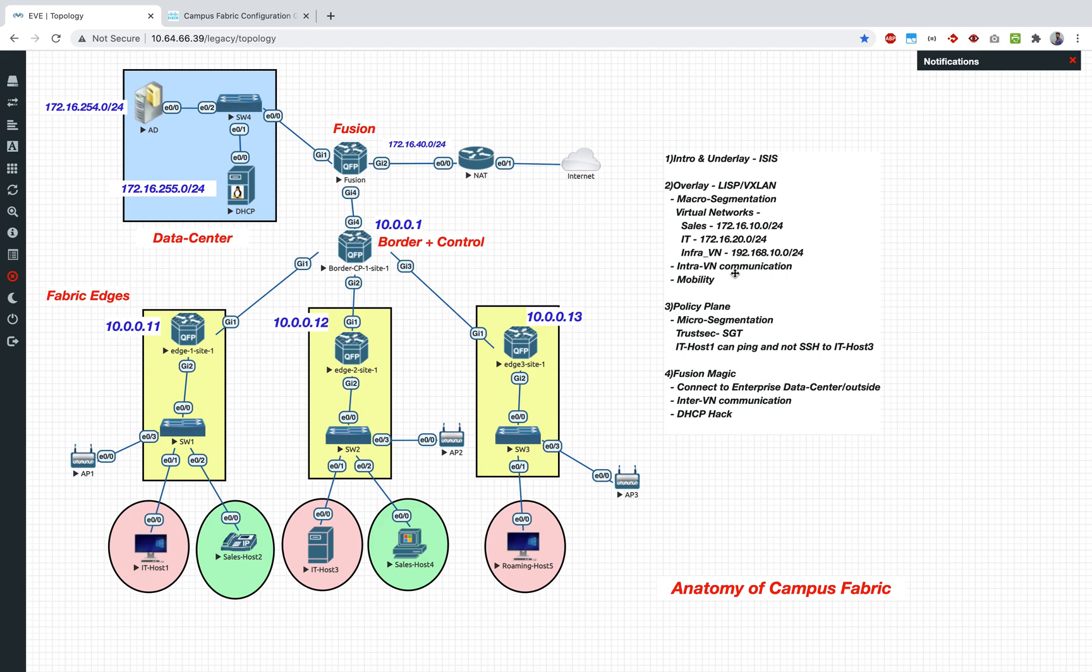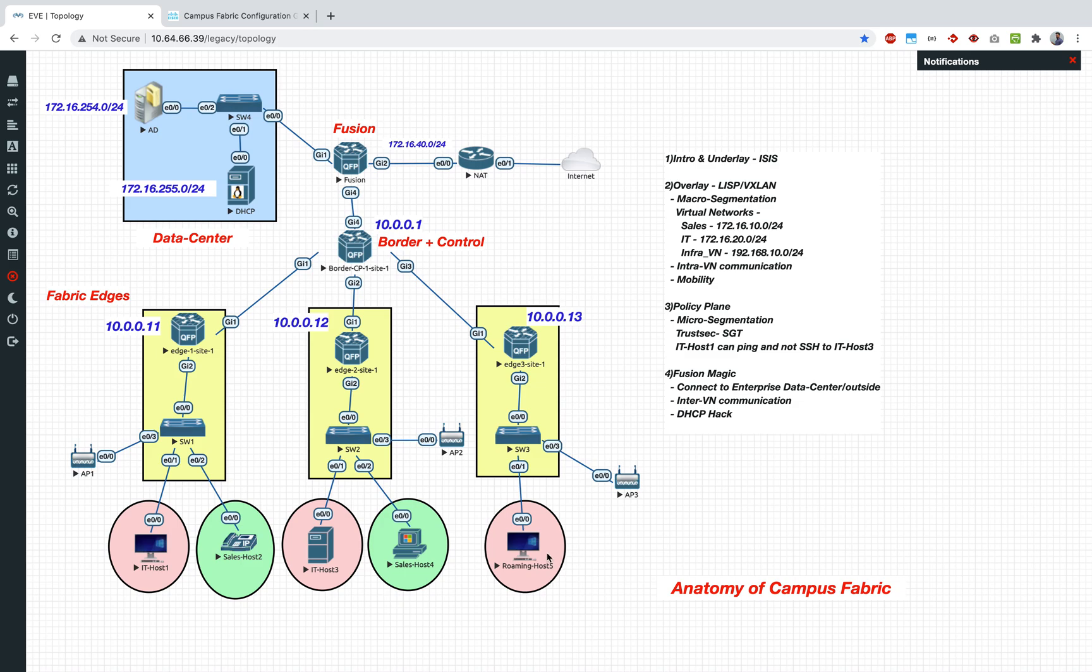Then we also verified the intra VN communication which means your IT clients were able to talk to each other as well as the sales clients were able to talk to each other. We also then finally verified the mobility part as well where we moved one of the clients from behind one switch to another switch and we saw how the whole LISP fabric kind of self-healed or self-learned that the host has moved. Now the next quick section is going to be about the policy plane.